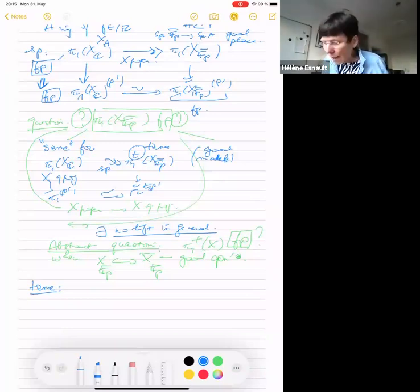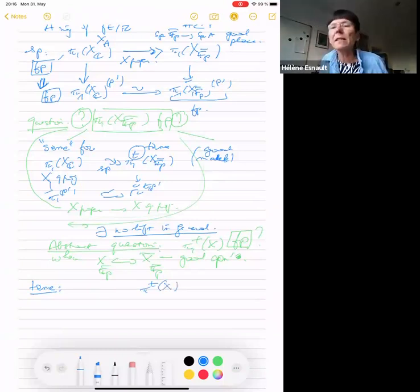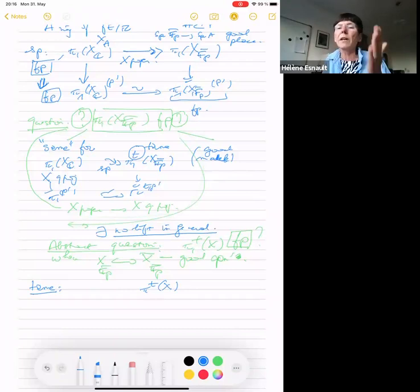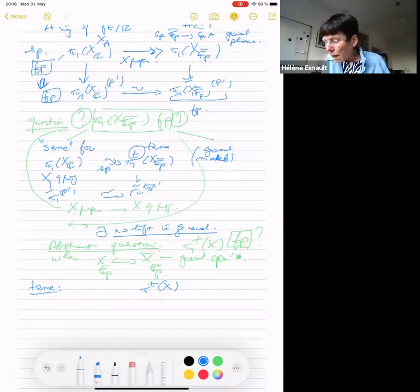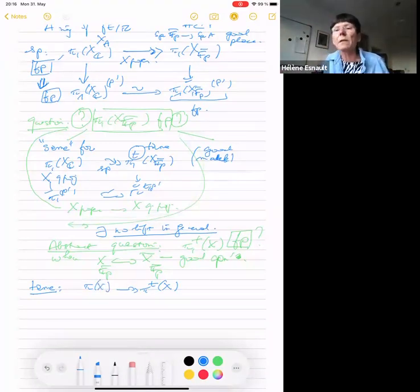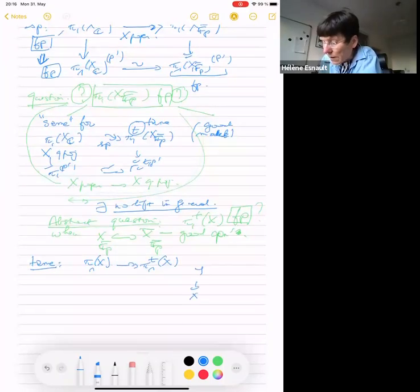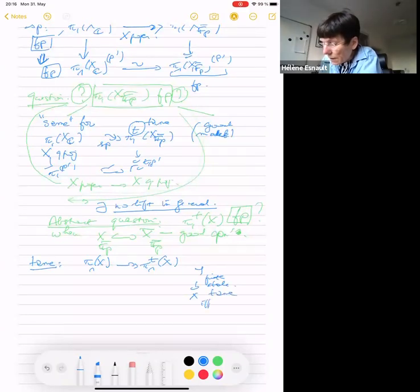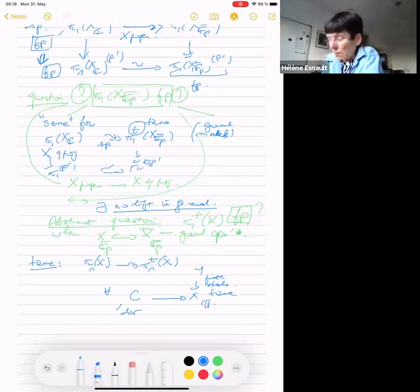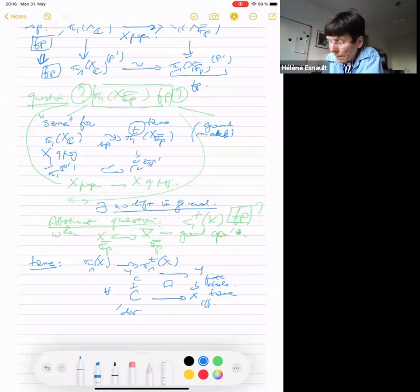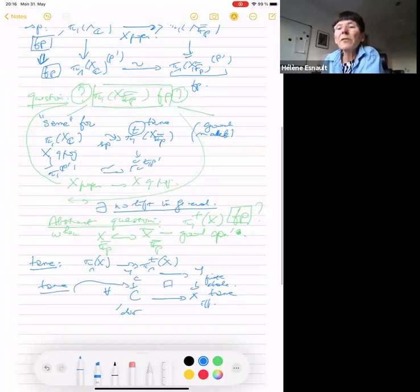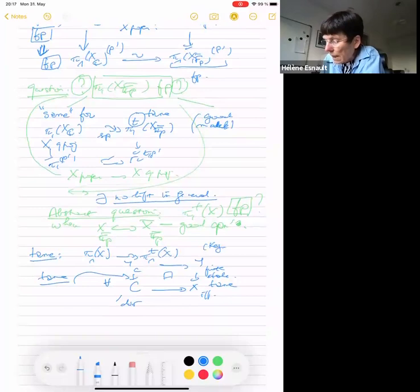So what is the tame fundamental group? We assume X is smooth. By the very definition, it is a sub-Galois category of the whole finite étale category. A finite étale cover Y over X is tame if and only if for any curve — meaning DVR — and any map from the fraction field of the DVR to X, the pulled-back cover of the fraction field is tame. This definition is due to Moritz Kerz and Alexander Schmidt.